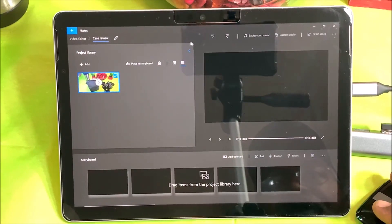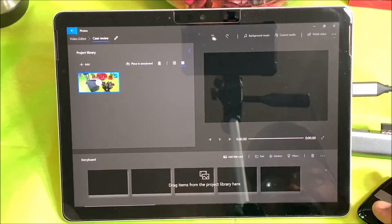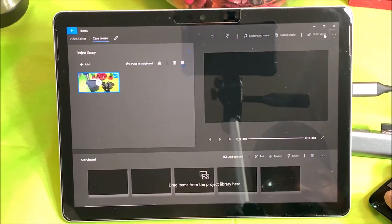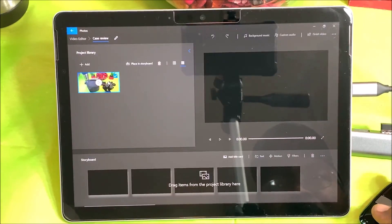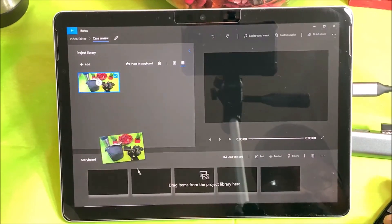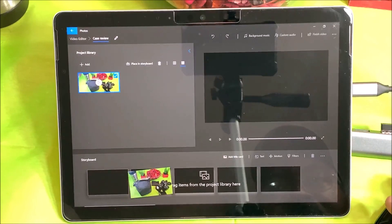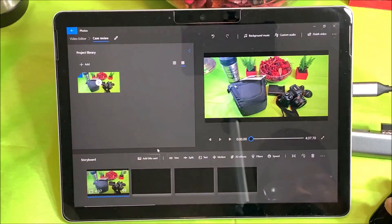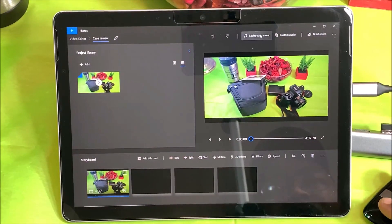You have your normal functions here — your back arrow, your forward arrow, background music, custom audio, and finish video. I'm going to go ahead and add this video to the timeline right here. Now here it is on the storyboard.